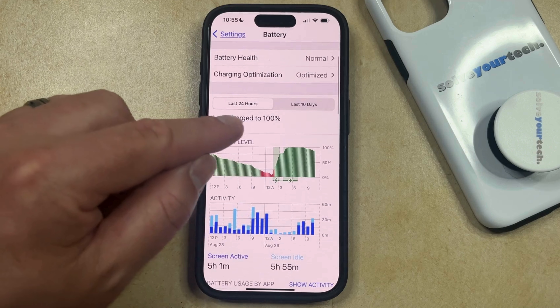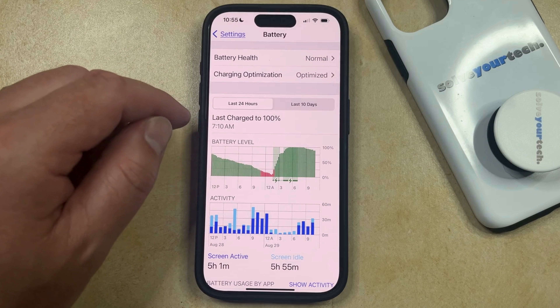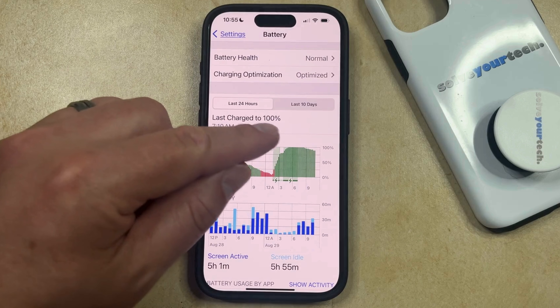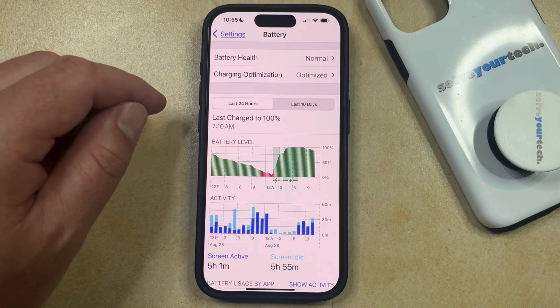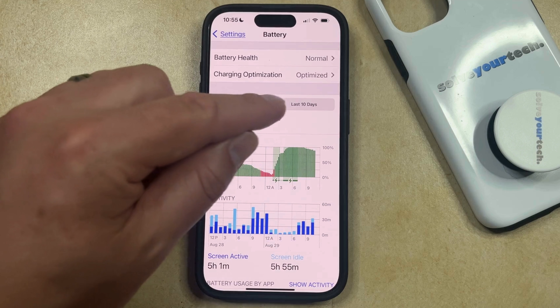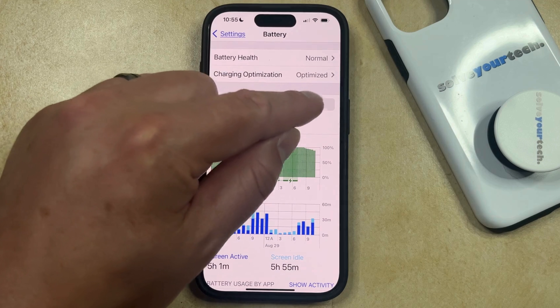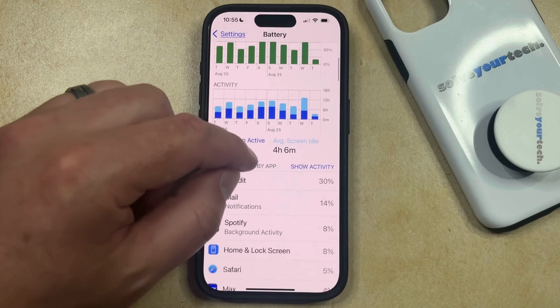Note that up here you can see that this is the information for the last 24 hours. If you'd instead like to see the information for battery app usage over a longer period, then you can tap Last 10 Days to see that information instead.